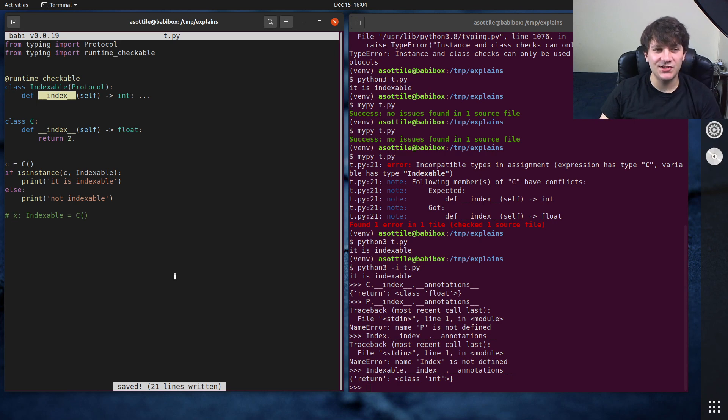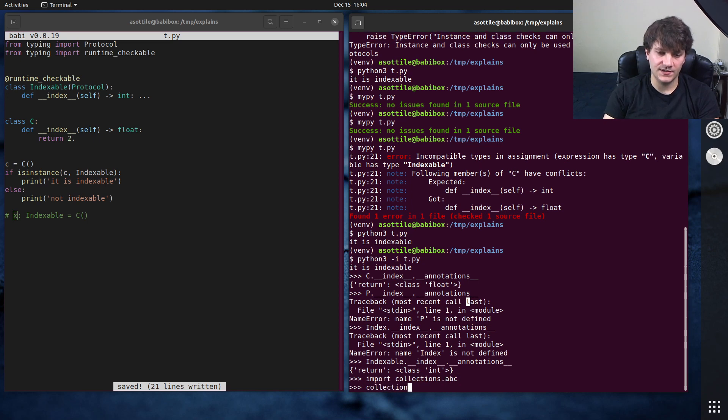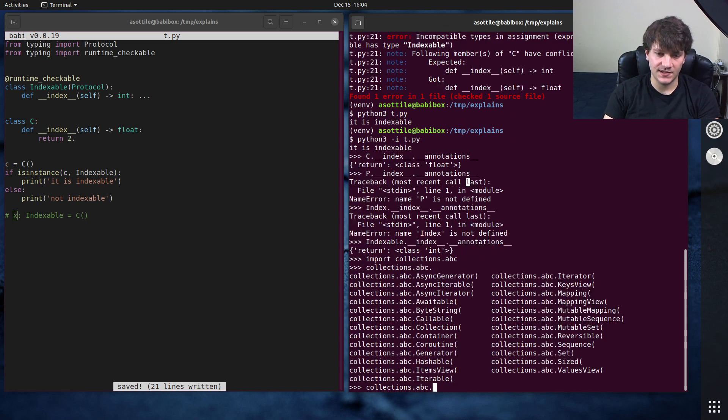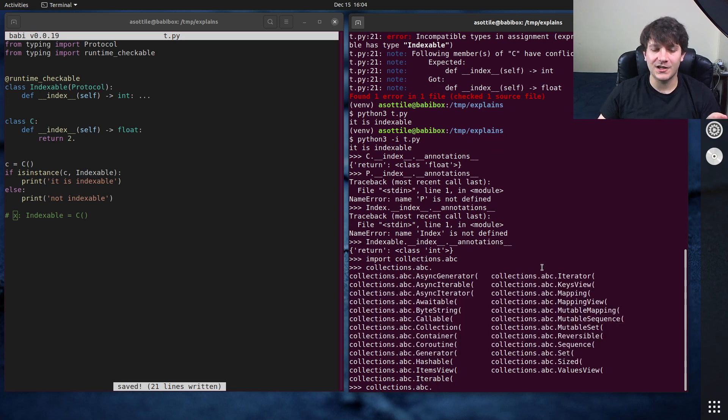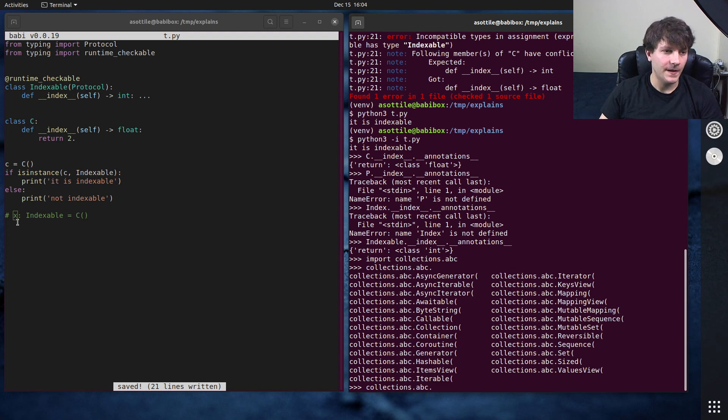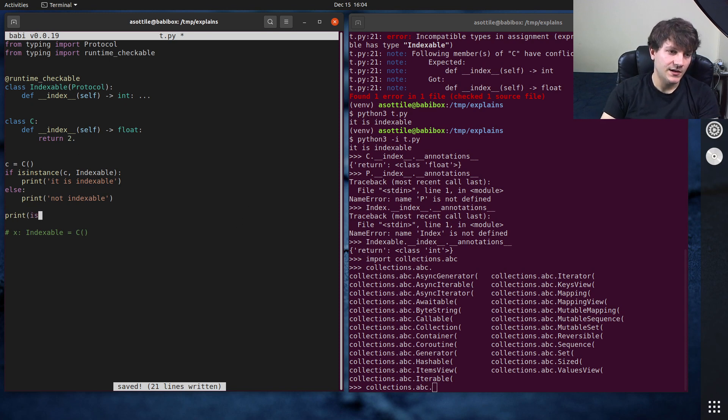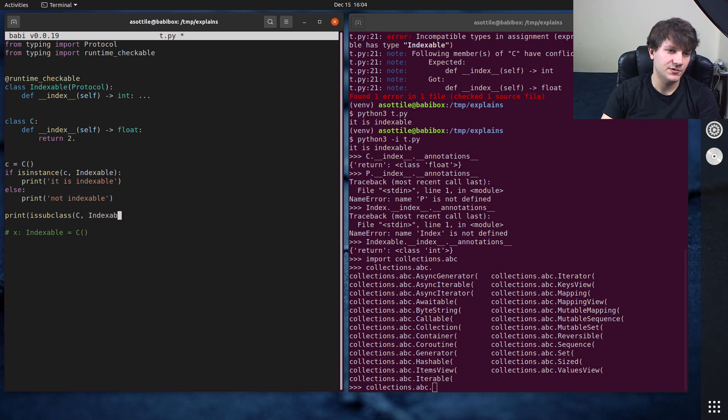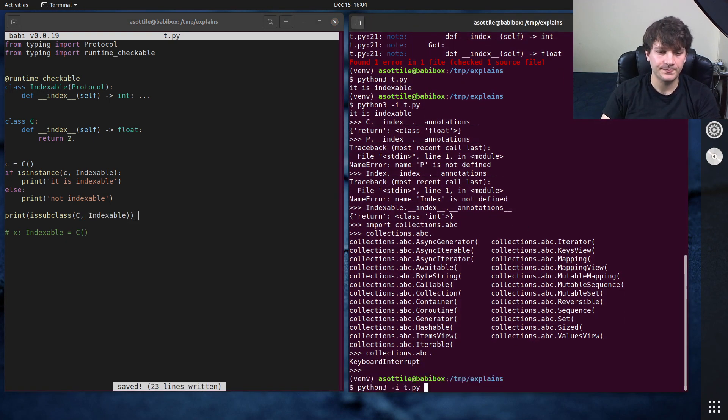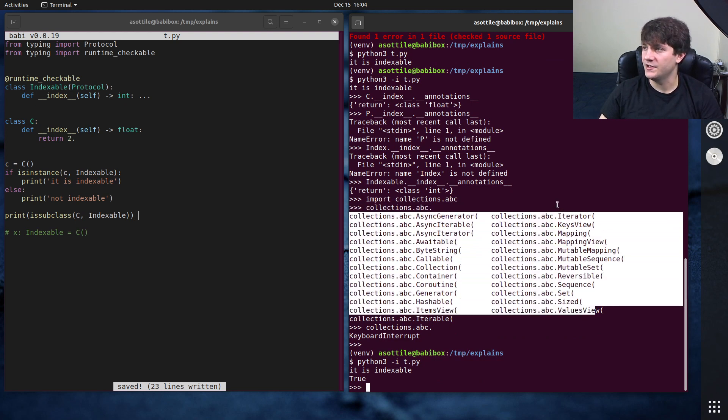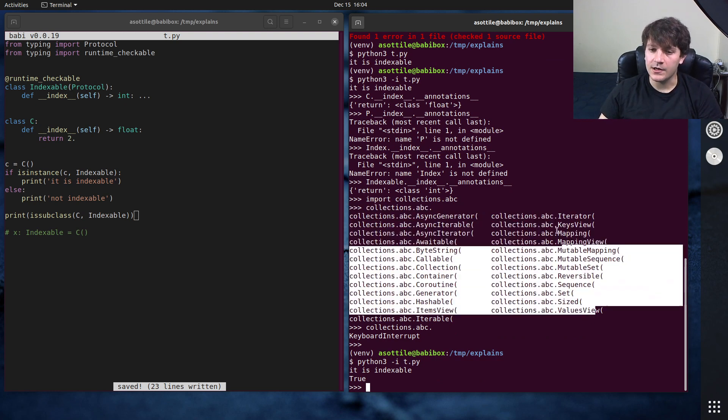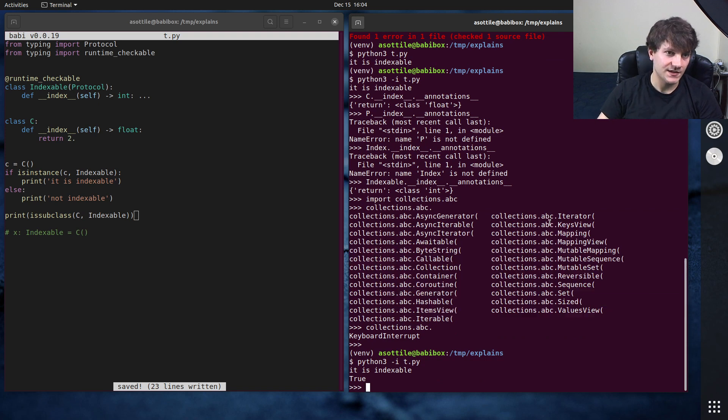This is very similar to the abstract base classes in collections.abc. Or collections.abc, collections.abc. There's a whole bunch of them here. These work essentially the same way. They just check for particular attributes on your object and give you instance. And I guess you also get subclass checks as well. I didn't mention that, but is subclass c of indexable. So that should print true. And these collections, or these abstract base classes in collections.abc also give you that same set of things.